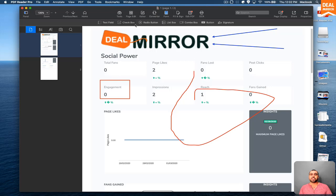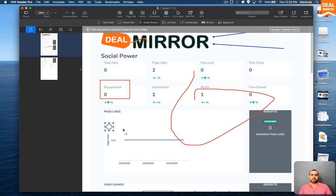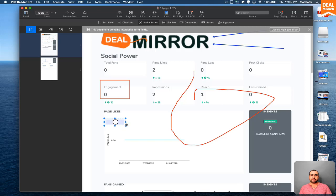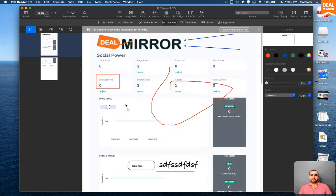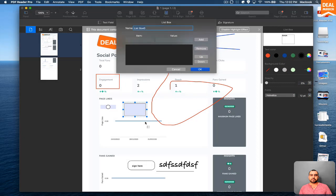So you can add a text field, a checkbox, a radio button. So I can add a radio button right here. And I can add some text to it if I want. I can do a list box. I can add all the lists right here, item and value. So just say...